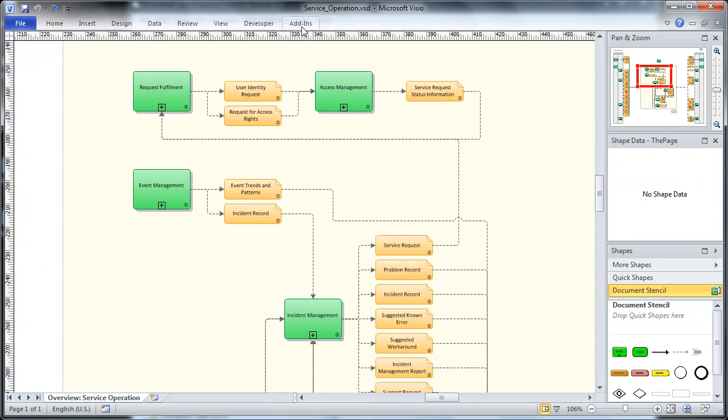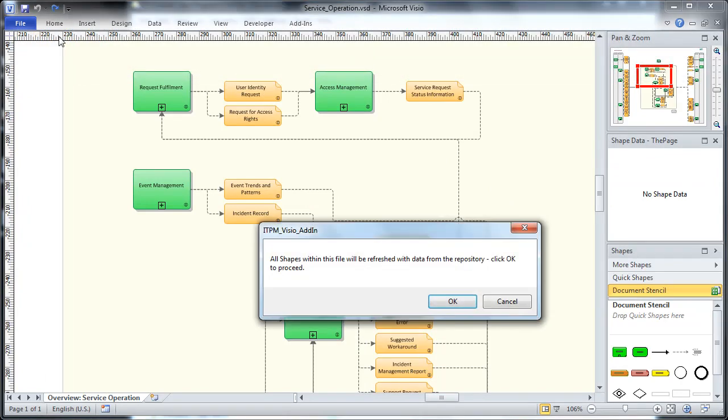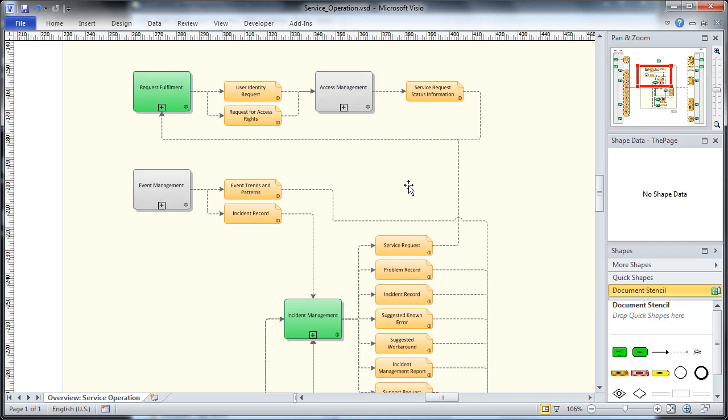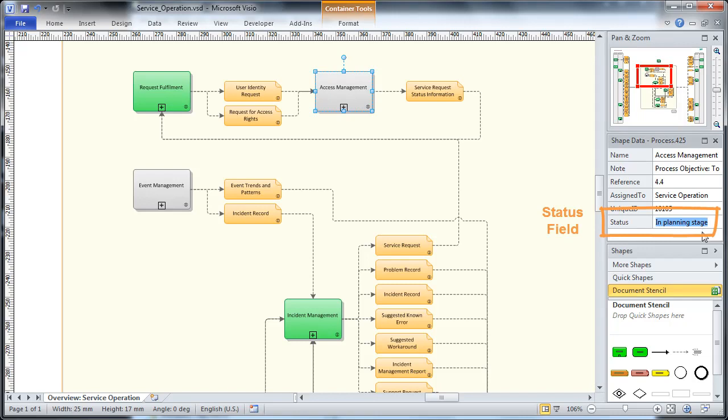Back in the process diagram, we can now update the shapes, upon which the processes which are in the planning stage turn to grey. Likewise, the status fields in the shape data window, here on the right-hand side, now show the updated status values.